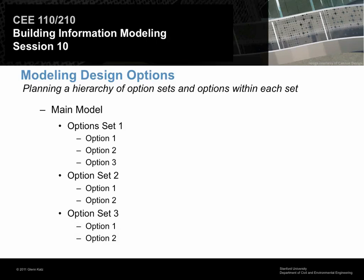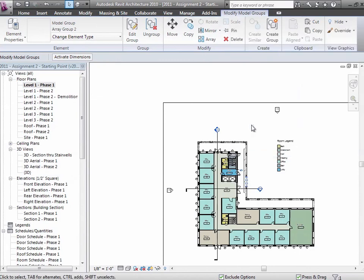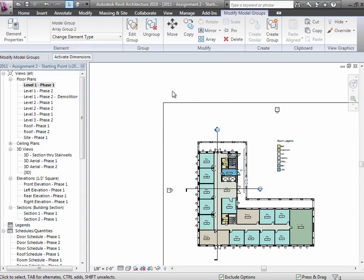For working with our design options, why don't we stay within the model for assignment two. Let's stay over in the assignment two model because we'll just really illustrate it right in here the way you're going to be working with it.